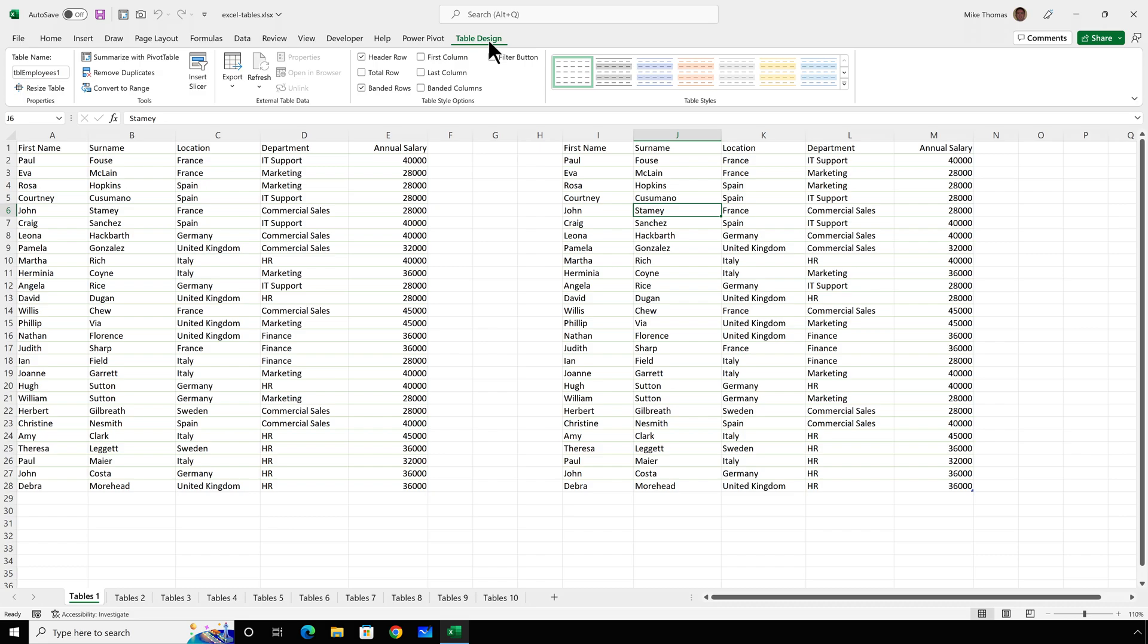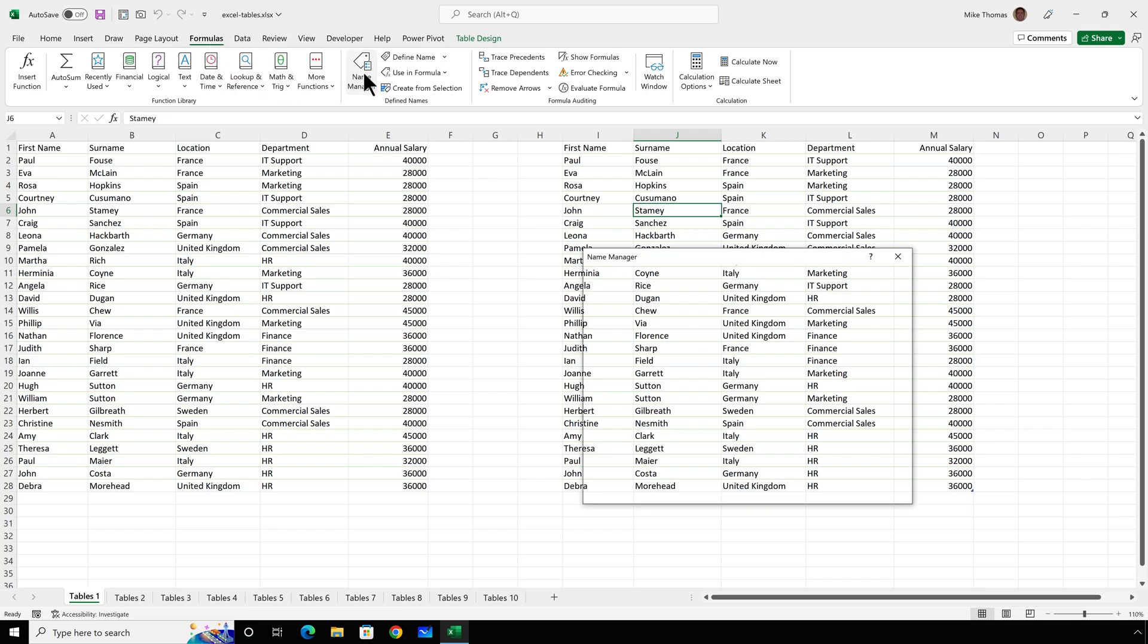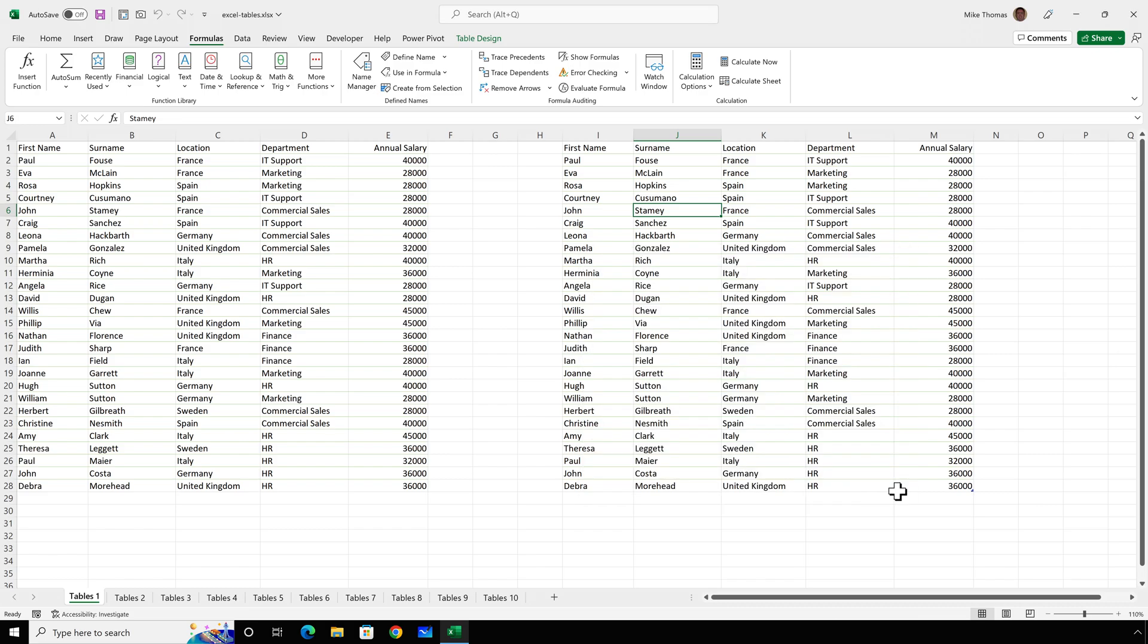A lot of people, myself included, start the table name with TBL. And that way, if you go to the formulas tab and open up the name manager, you can immediately see which names are your table names and which are ordinary cell or range names. So, how do you convert a list into a table? Well, I'll come on to that shortly, but first, I want to show you some of the benefits of using real Excel tables.